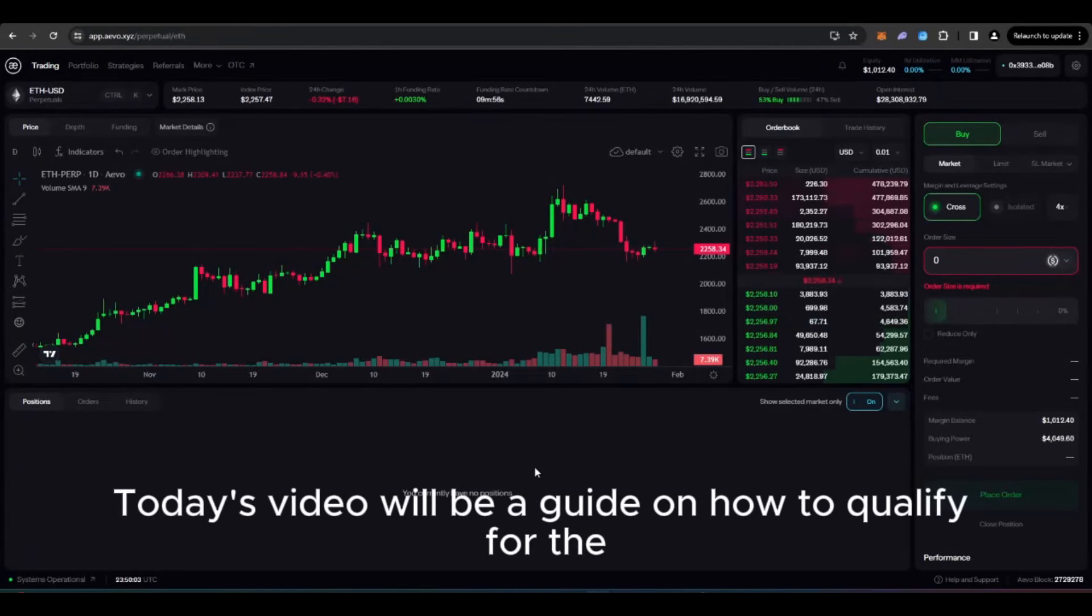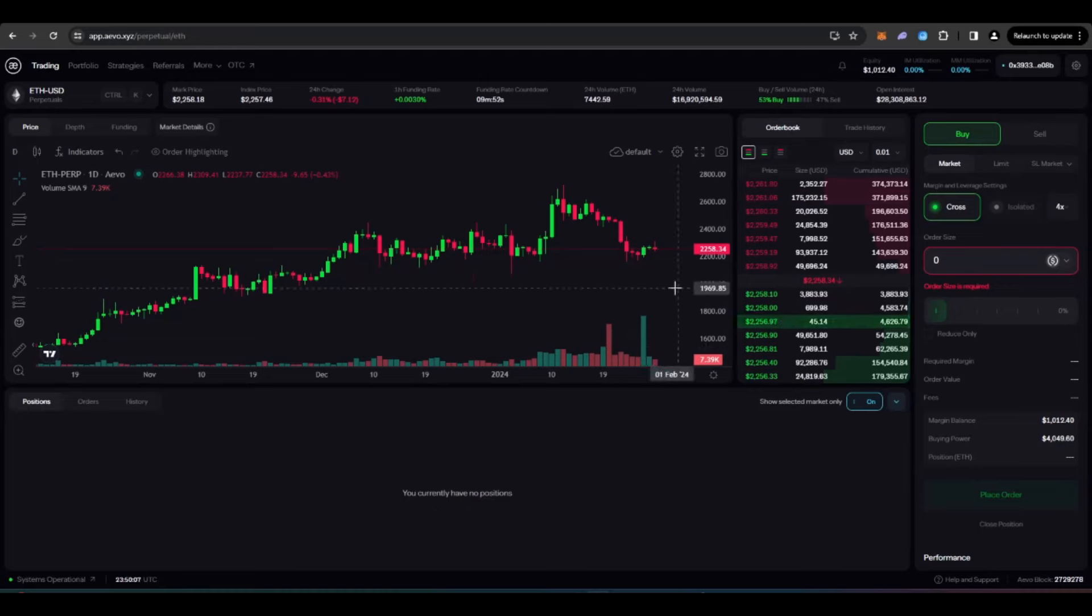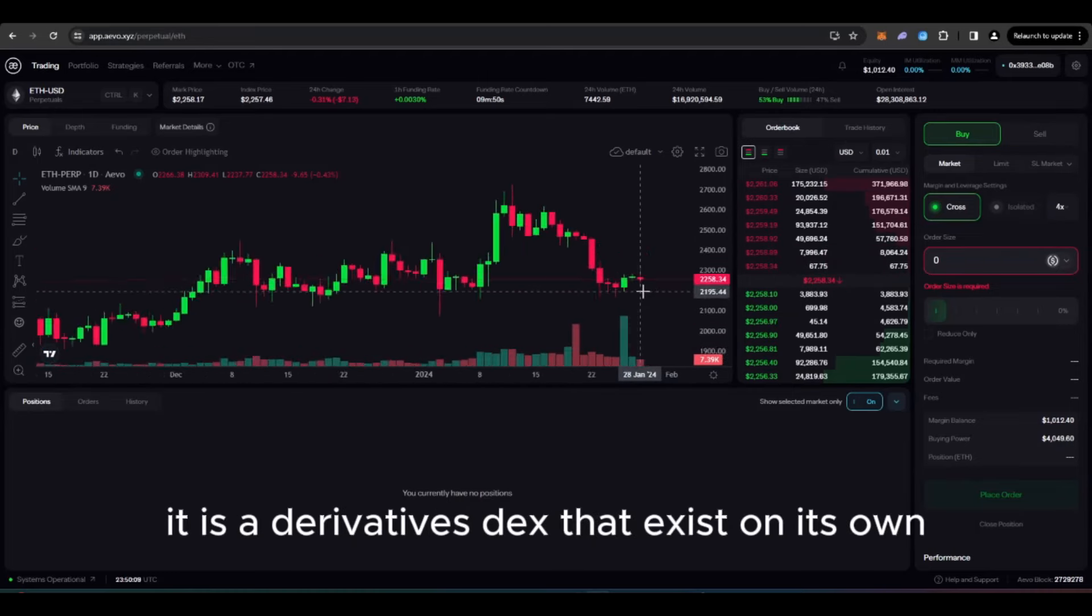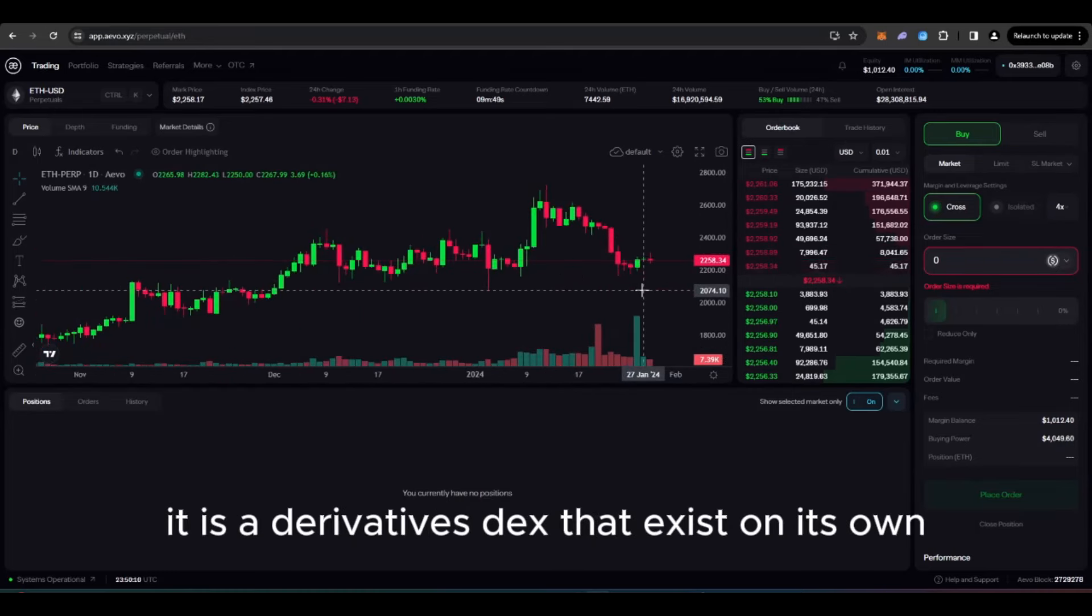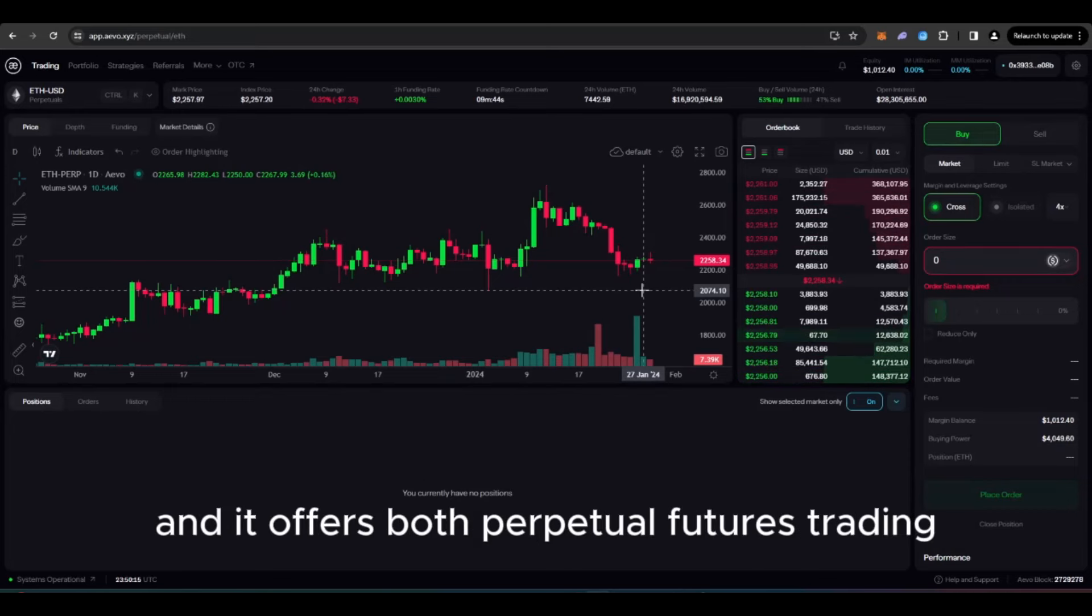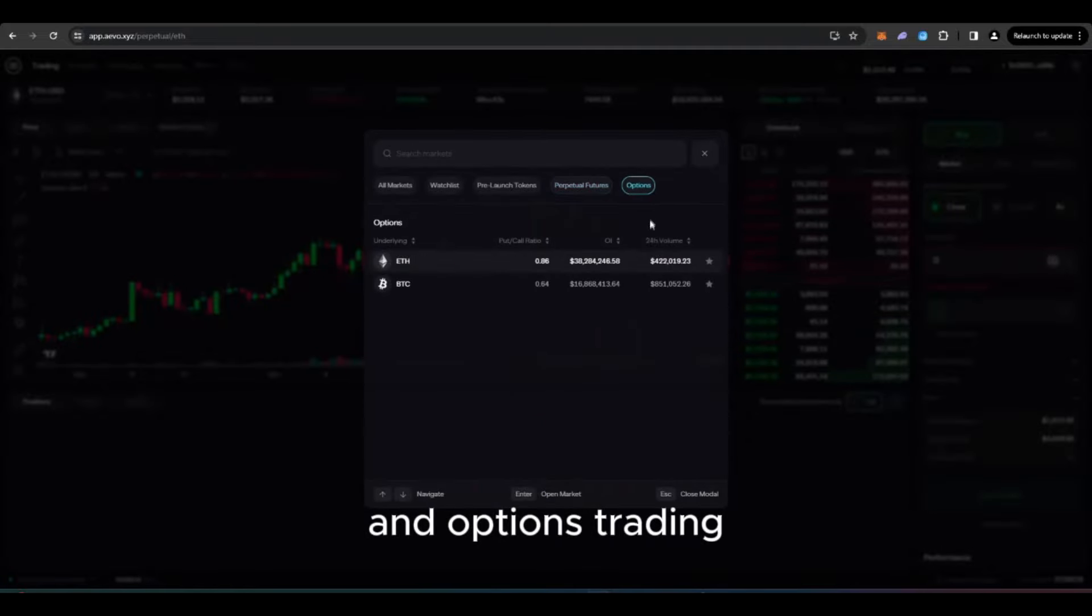Welcome everyone. Today's video will be a guide on how to qualify for the Evo airdrop. So if you're not familiar with Evo, it is a derivatives DEX that exists on its own layer 2 optimistic roll-up and it offers both perpetual futures trading and options trading.